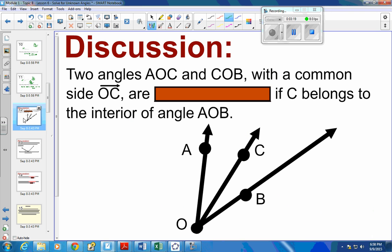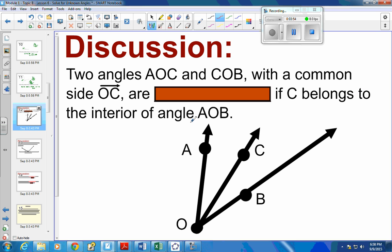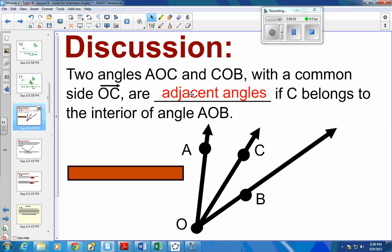Okay, so further down on page 32, we have two angles — AOC and COB — with a common side OC. See how they share this OC side. These are what we call adjacent angles, if C belongs in the interior of the angle. We talked briefly about adjacent in the last topic. Adjacent means that they have a common side.